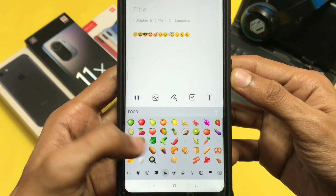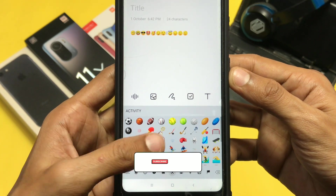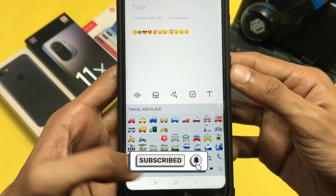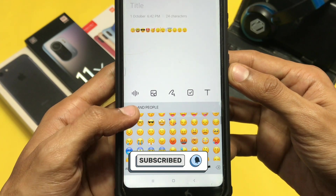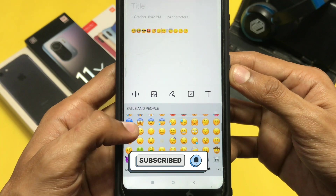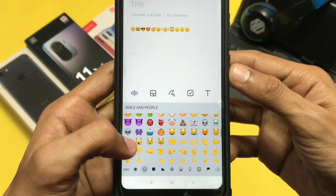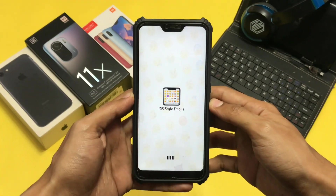But before that make sure to hit that like button and subscribe to the channel. And if you don't want to subscribe, that's okay — just like the video because it motivates us. So let's get into the video.